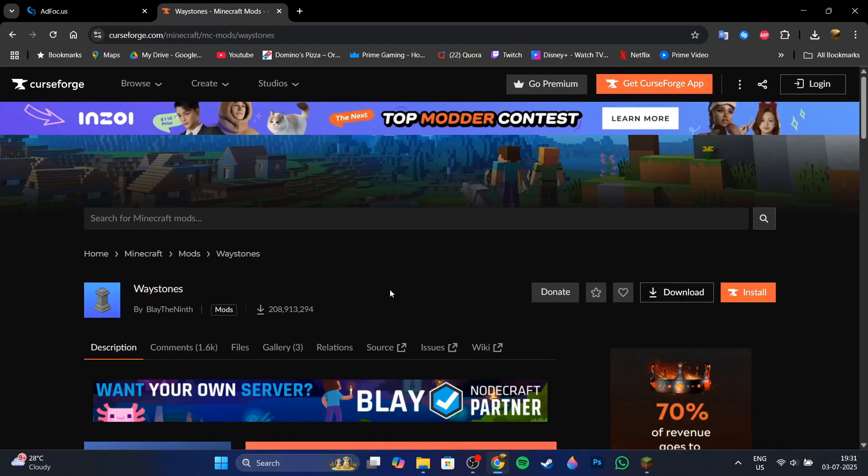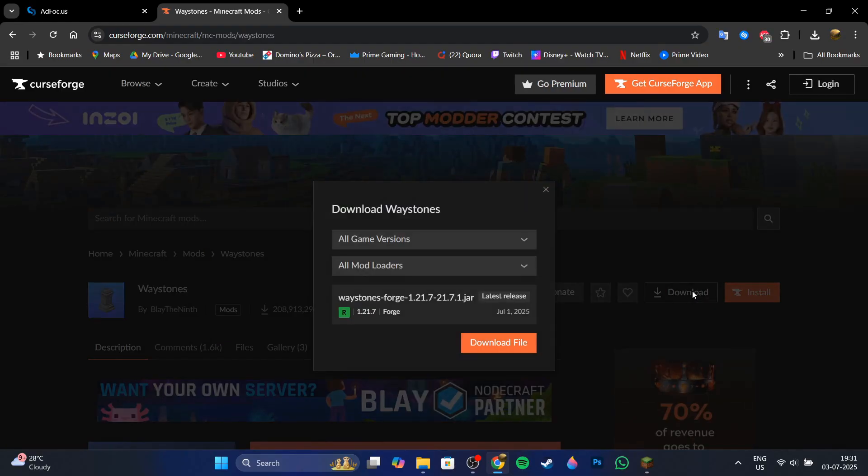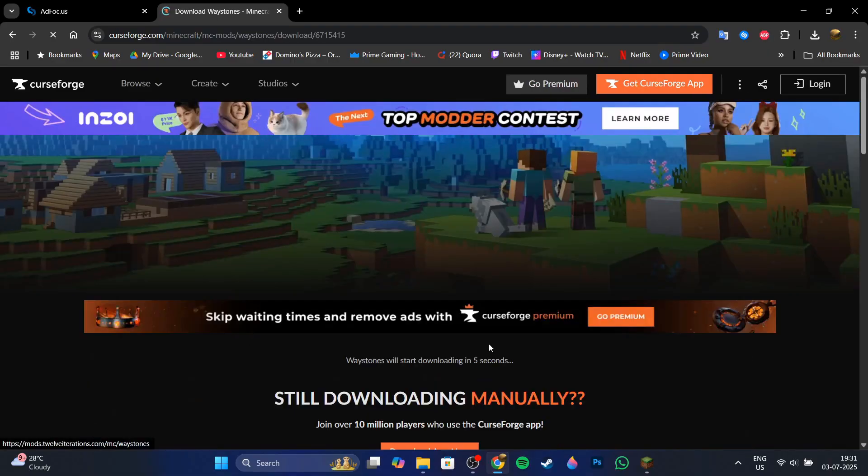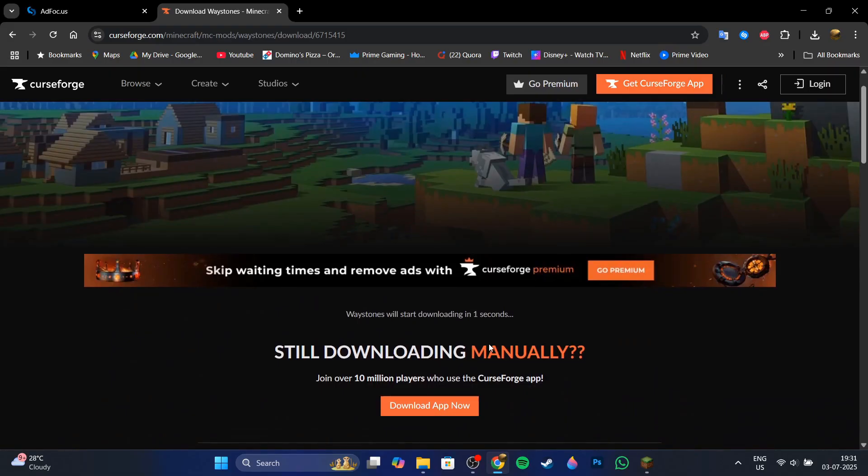I'm going to download the Waystones mod. So I'm just going to click on the download button and then download it for Forge 1.21.7 because that's the version of Forge that I have installed. Now you're going to again save your mod into the mods folder itself.